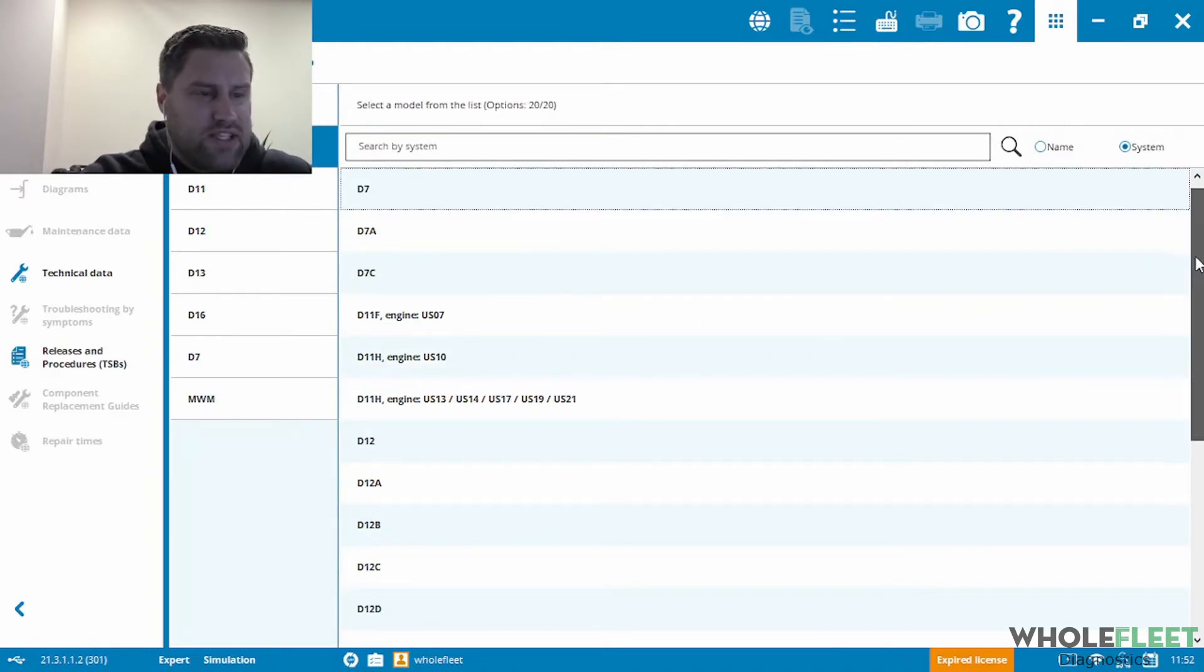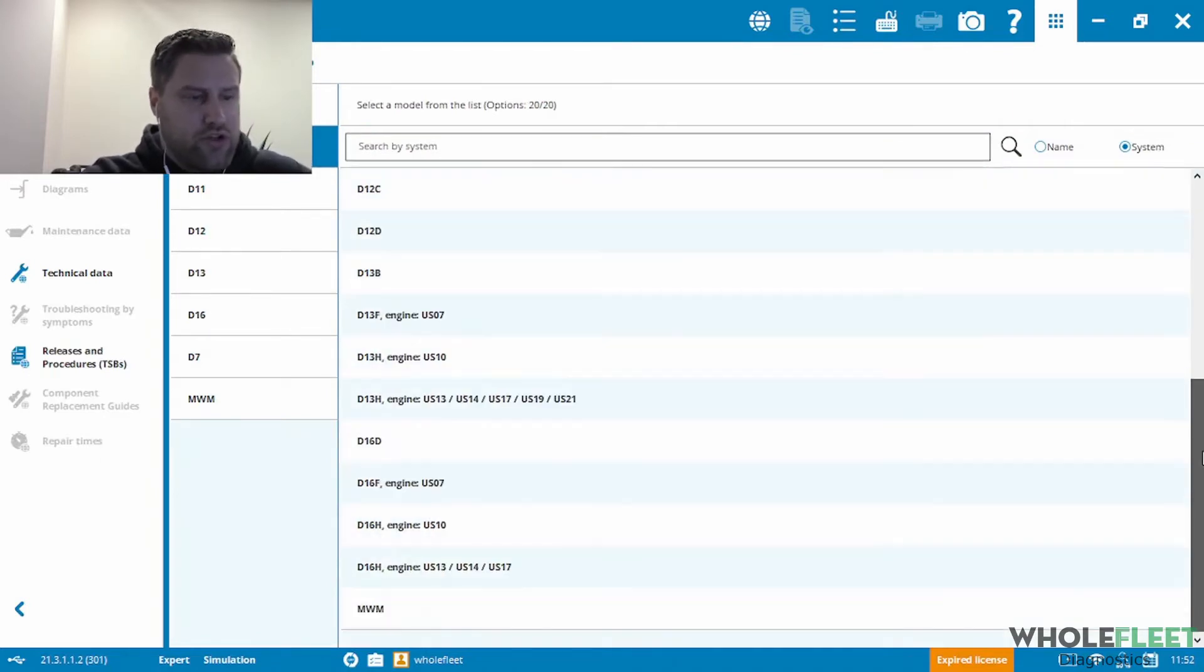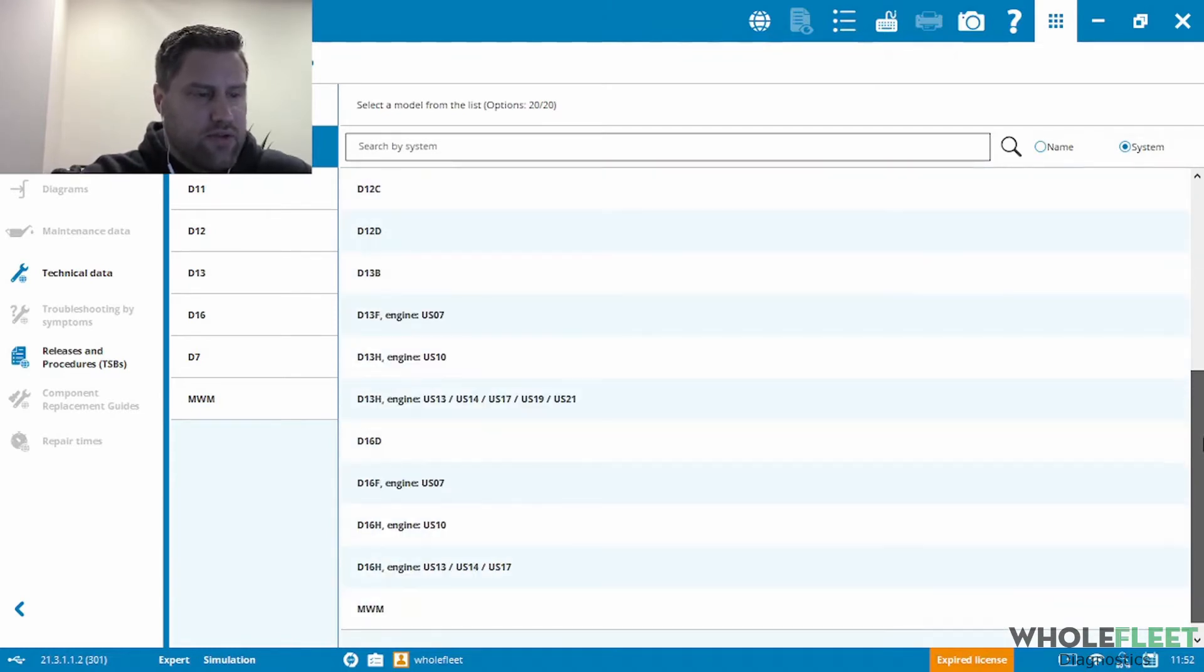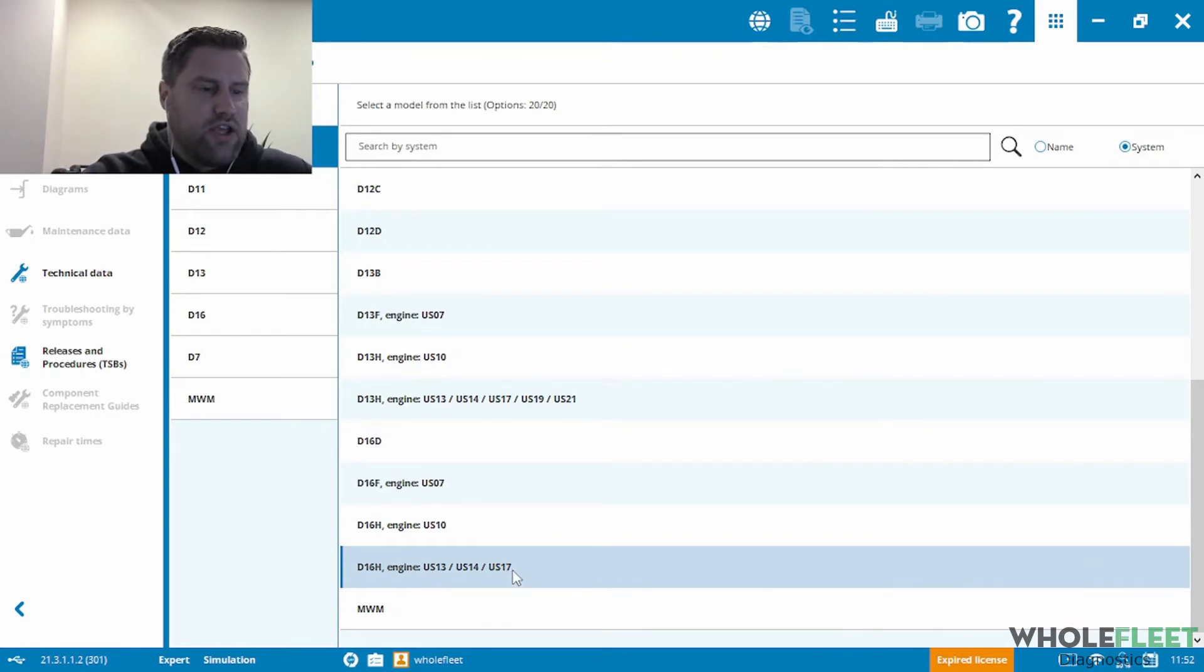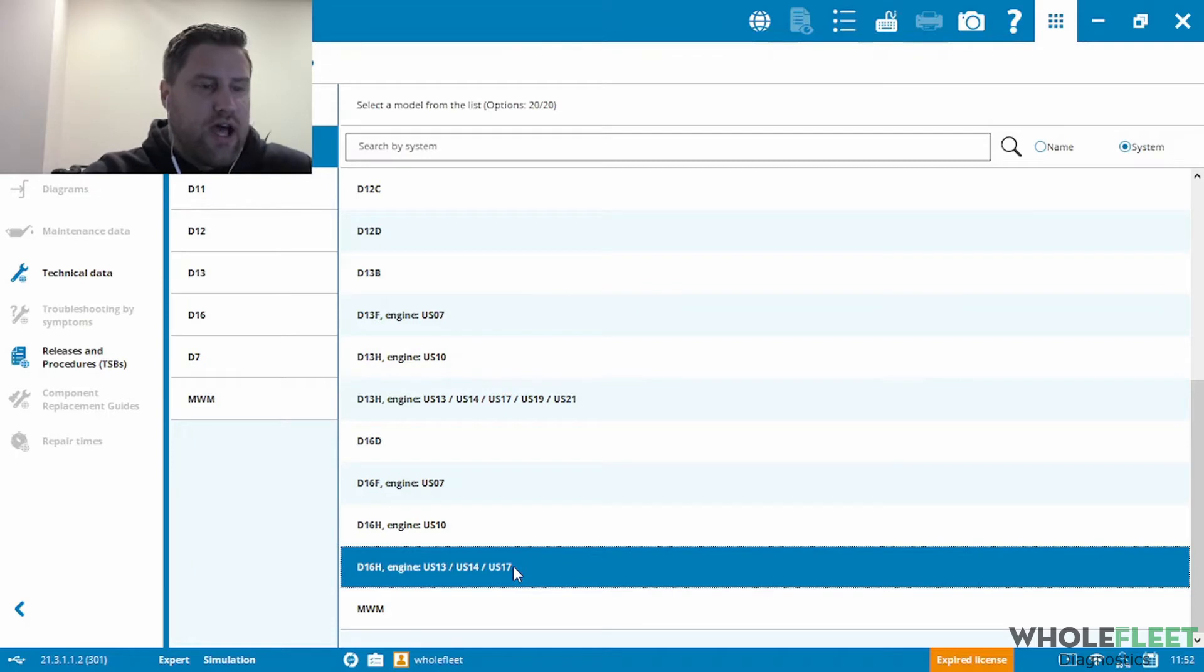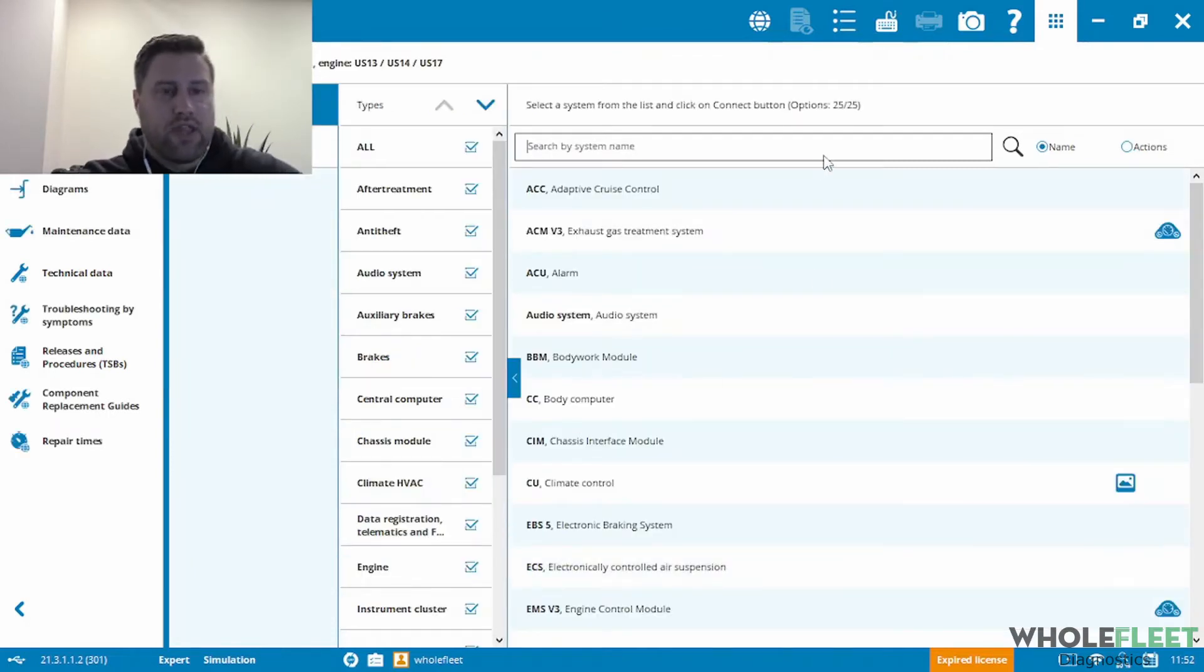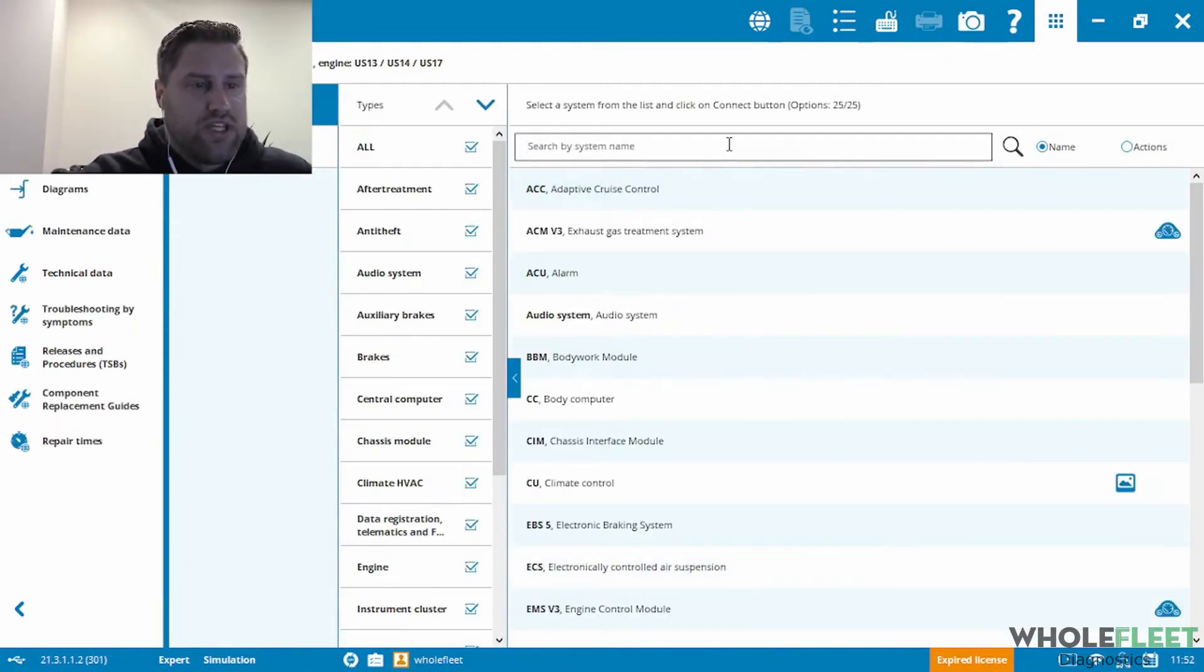It's 2017. So I'm actually just going to go through, and I don't think it matters too much, but we've got a D11, D13, D16. I'm going to click on D16, 2013, 2014, 2017 emissions. It doesn't really make a difference, I think, for the air dryer anyway. So once I've chosen an engine model,